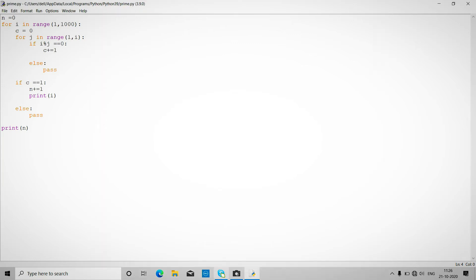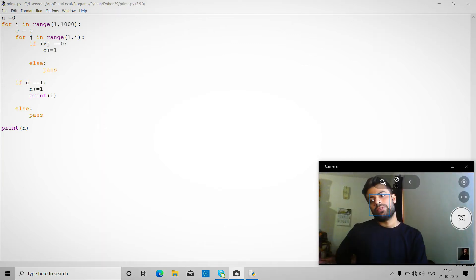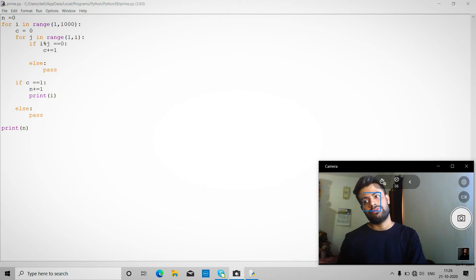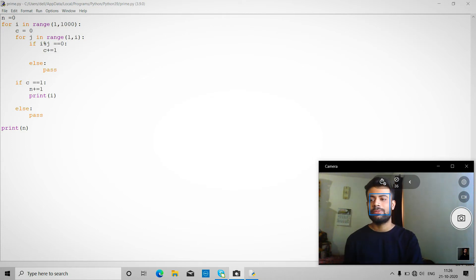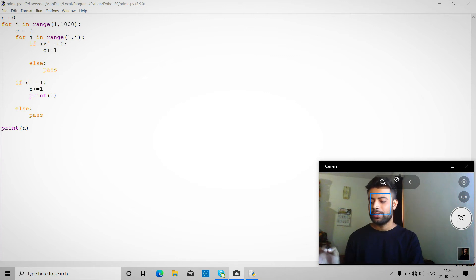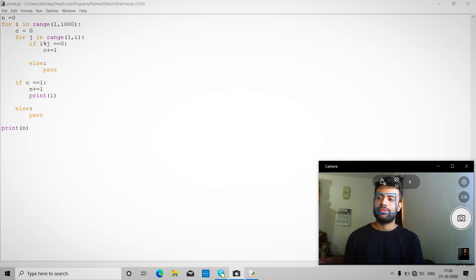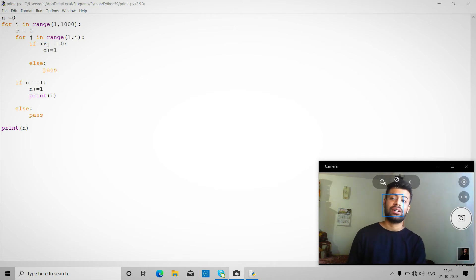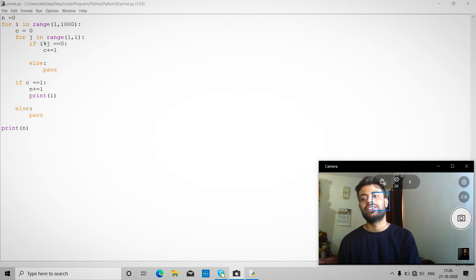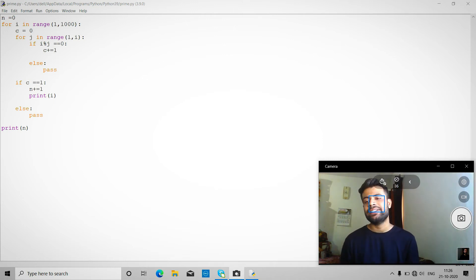So let me explain this code. First, prime is 1, the total number of initial prime numbers. So we are starting a loop. So let count equals to zero. Okay, so we are iterating from i equals 1 to 1000, so it will iterate from 1 to 999.